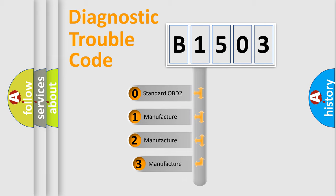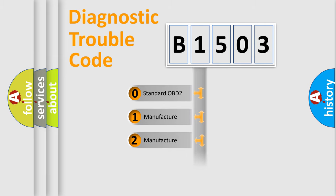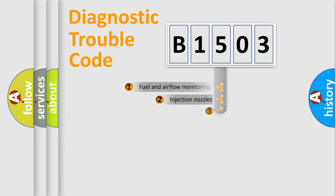If the second character is expressed as zero, it is a standardized error. In the case of numbers 1, 2, 3, it is a manufacturer-specific expression of the car specific error.